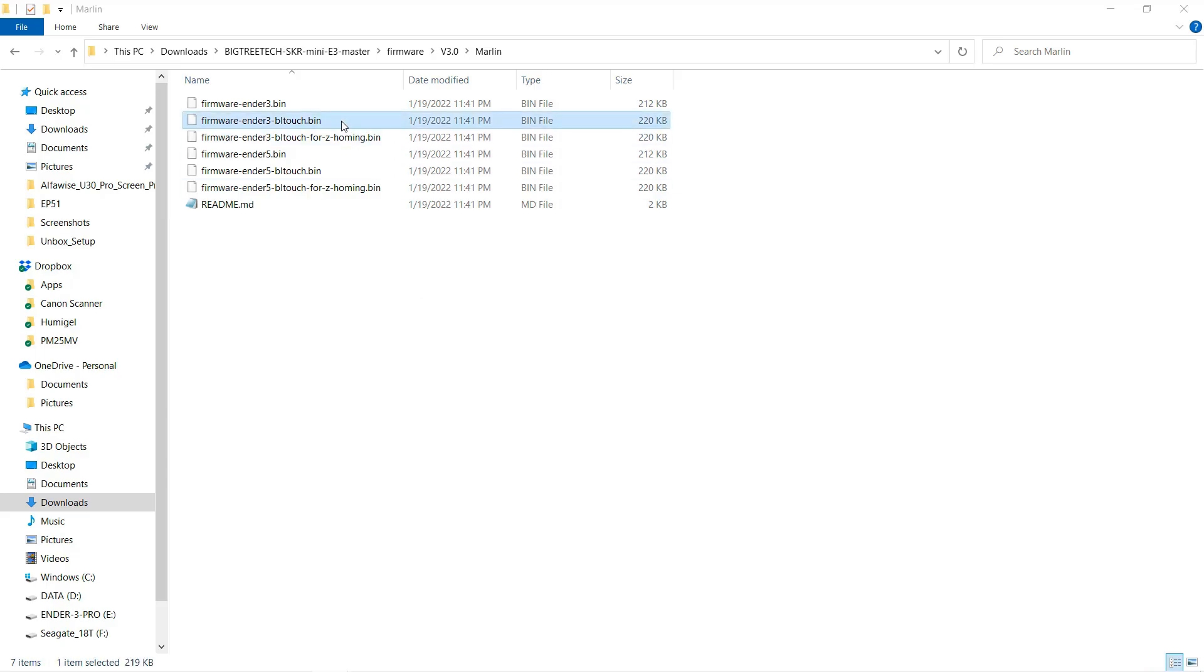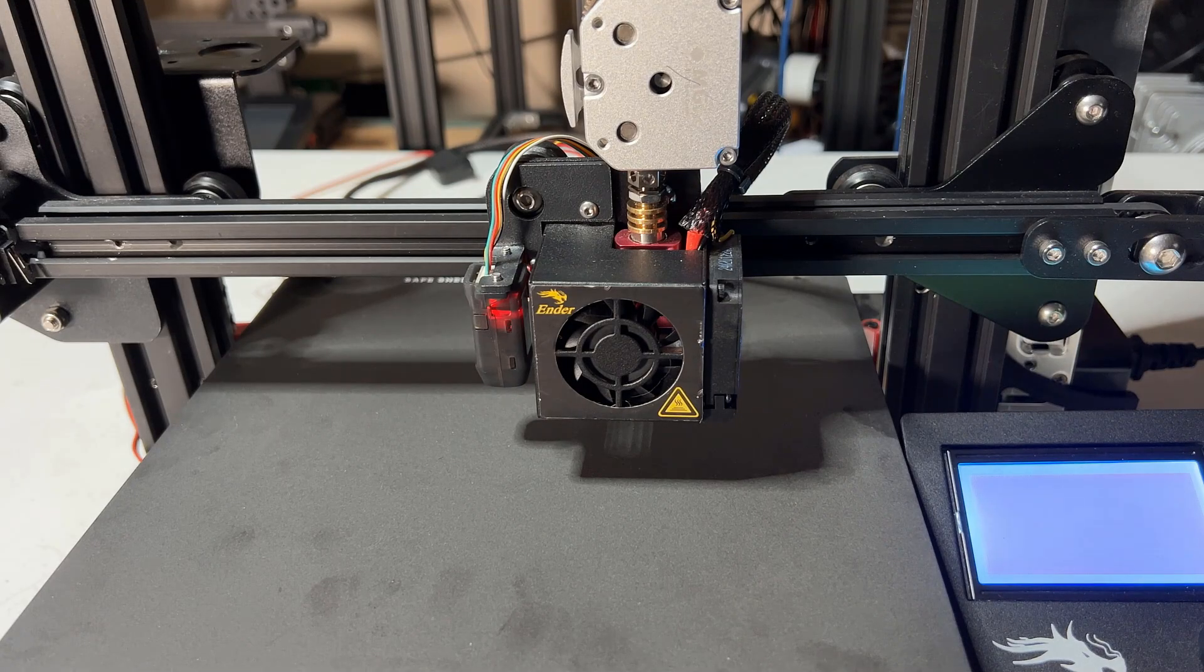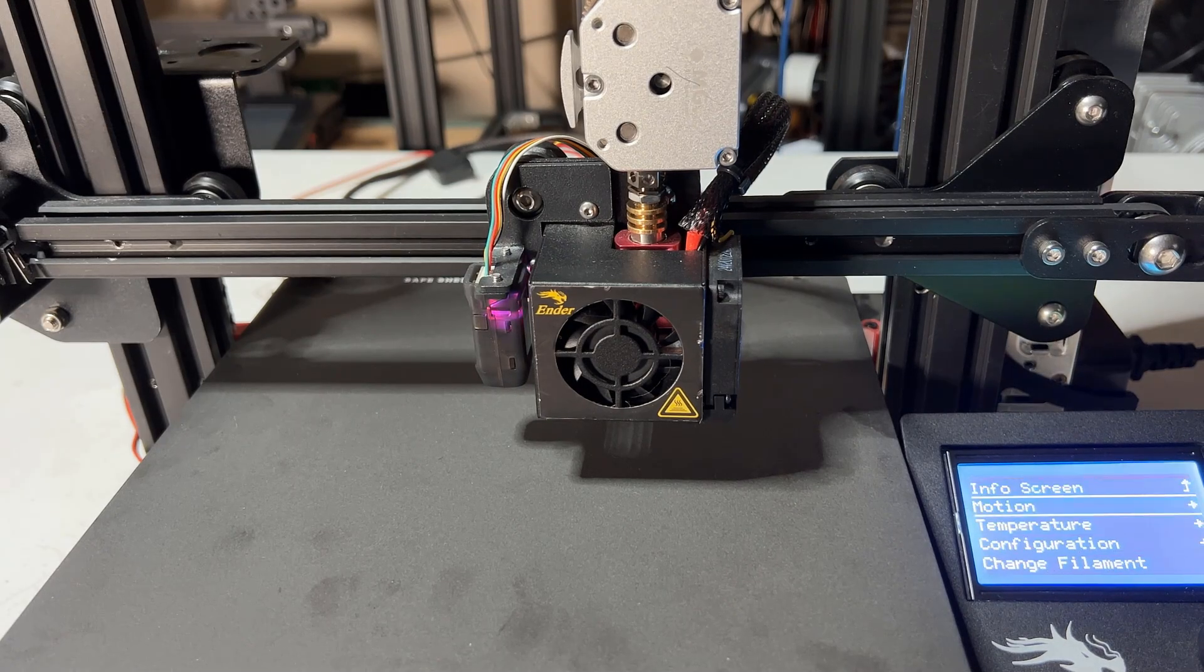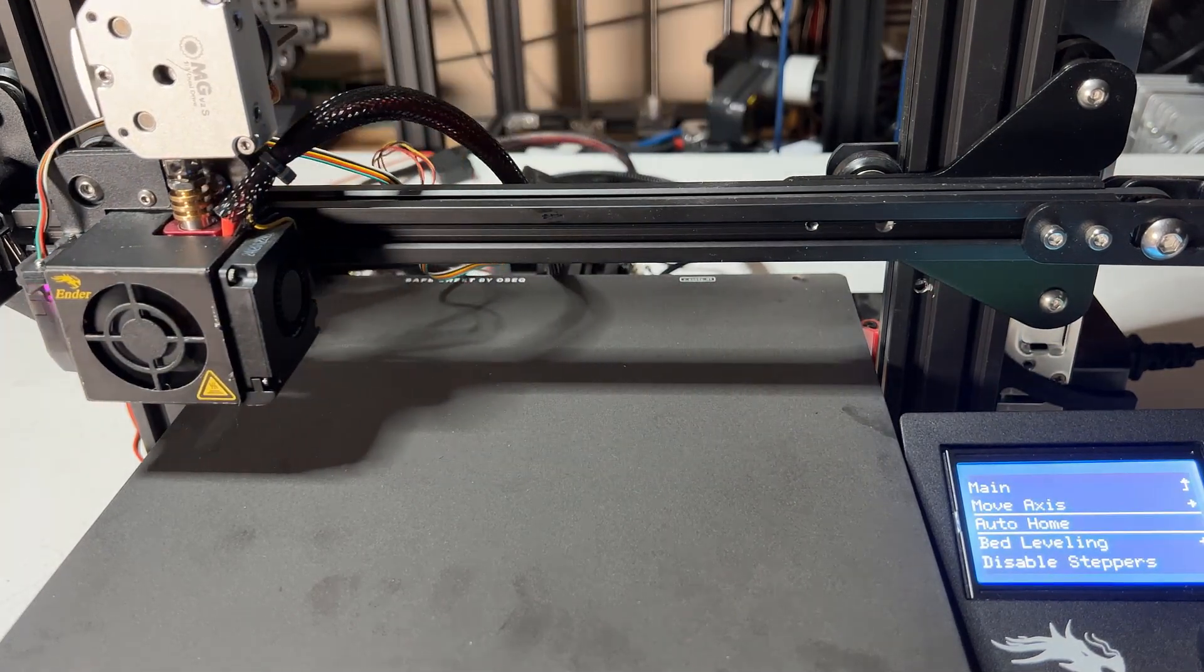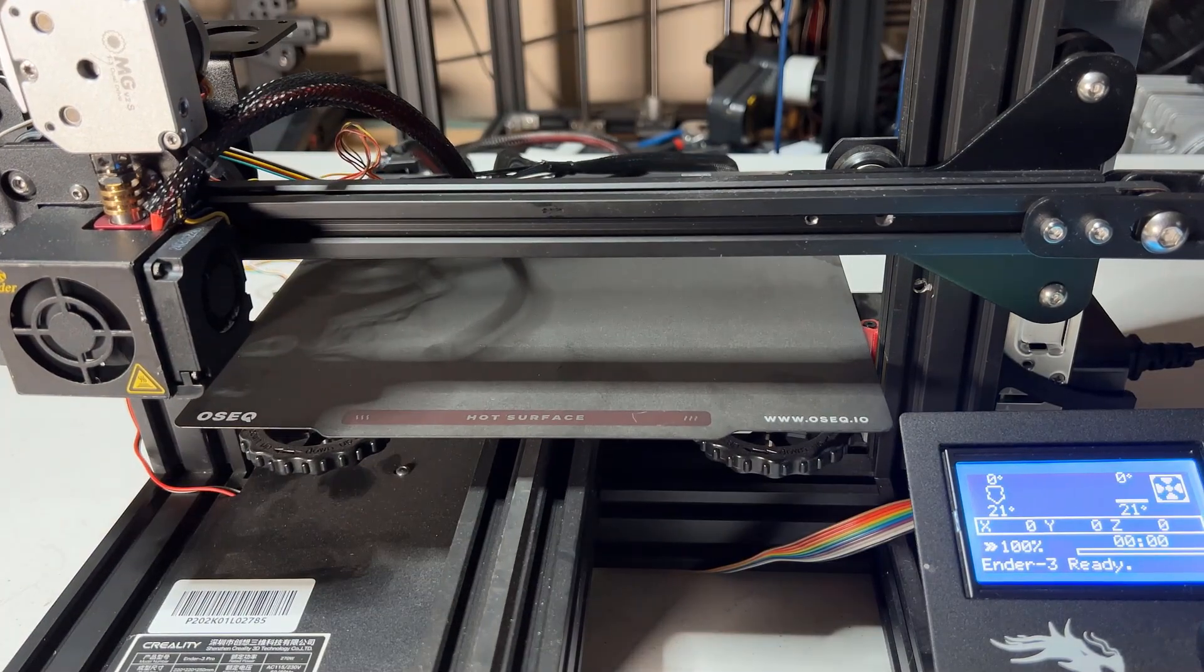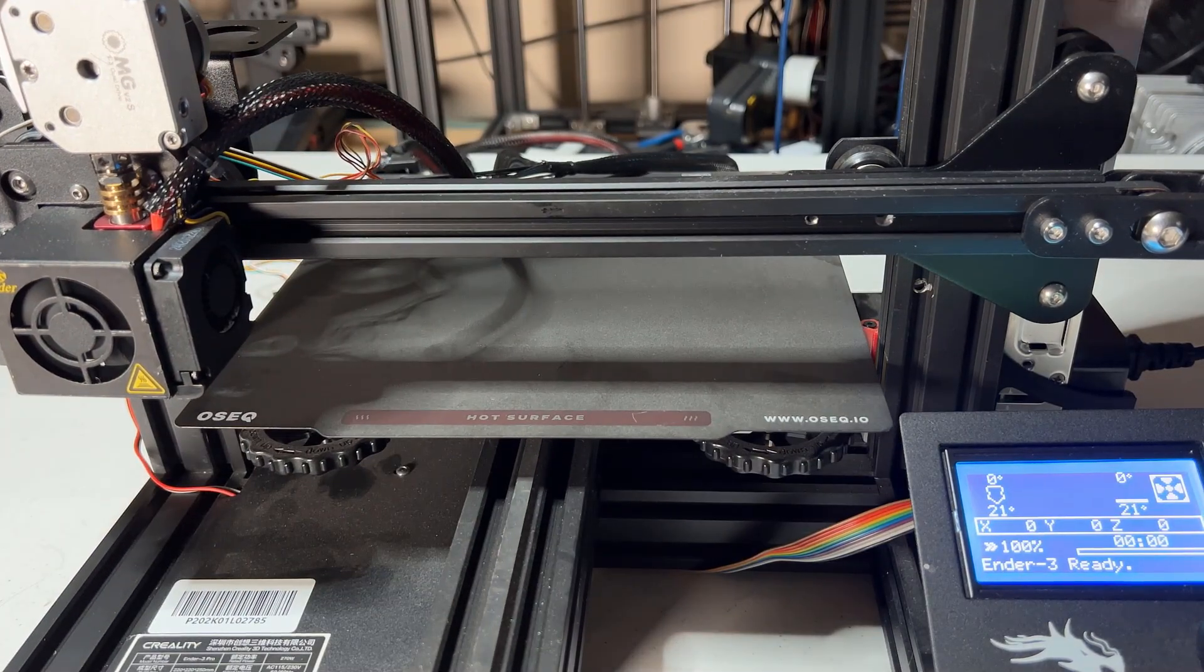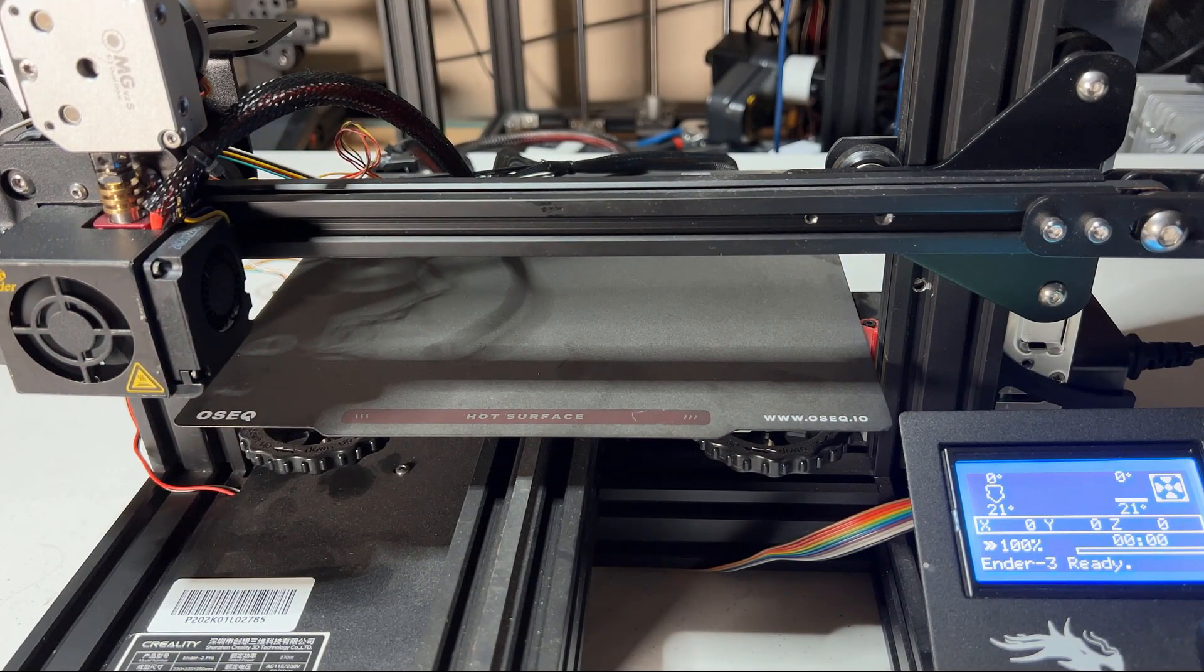So I tried the last one, which is the Ender 3 BLTouch firmware. Copy to the SD card, rename it, and upload it to the printer. Try auto home again, and it's doing the exact same as the one for the stock Ender 3. I know what's going on now, so let's talk more about how to fix it.